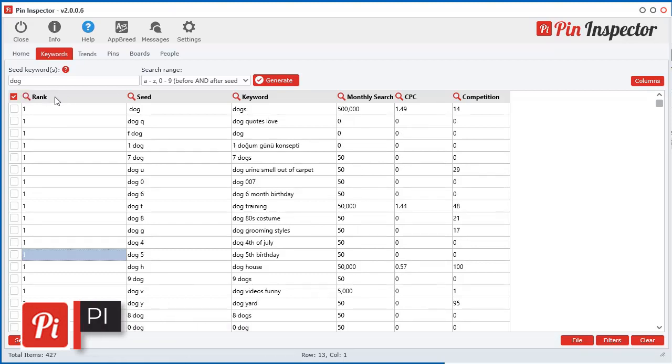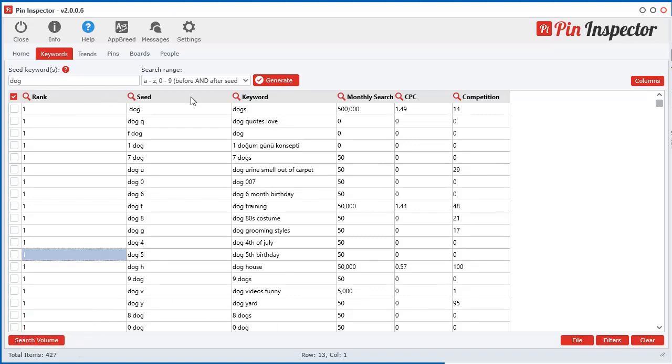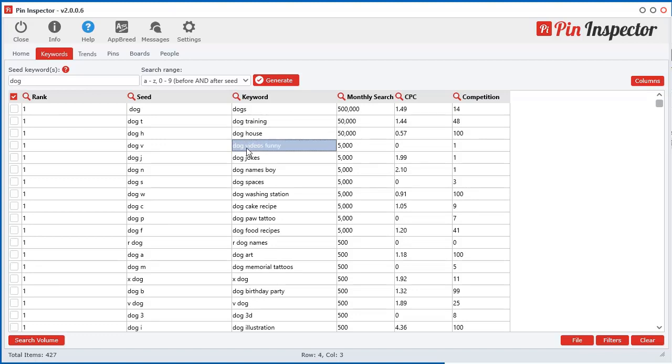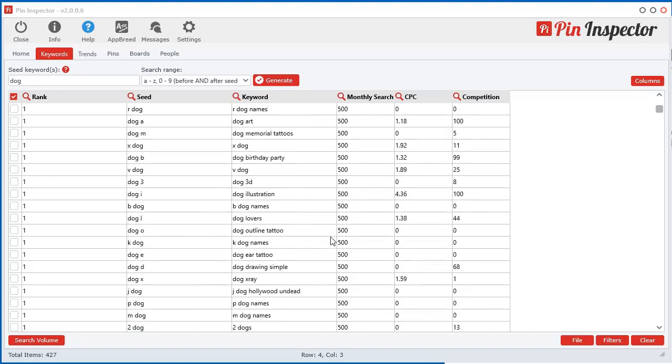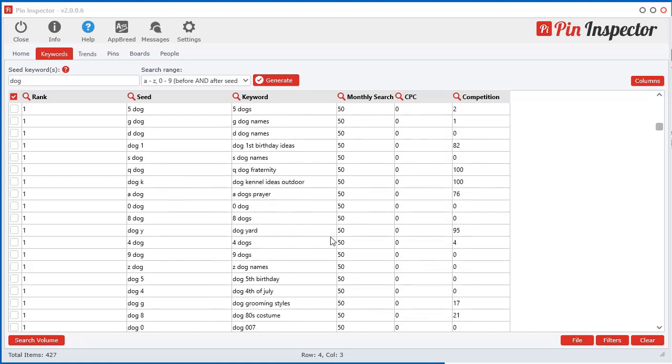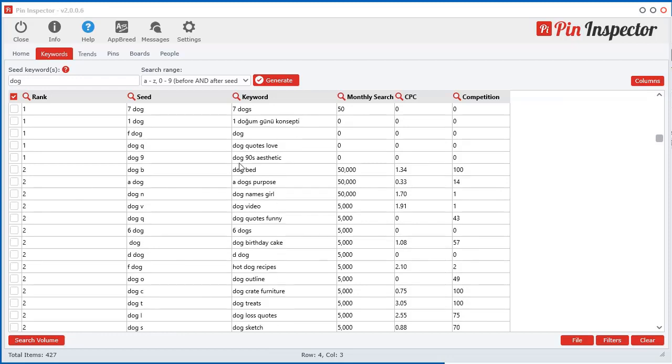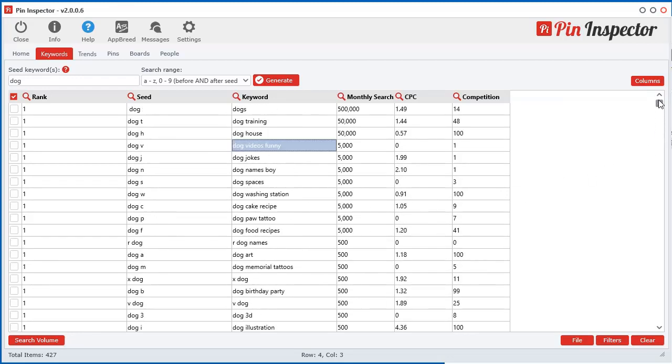So one thing you can do is you can sort by rank. You can hold down your shift key and do a multi sort. And now you can sort just within the number one ranks, which ones have the most searches. So dogs obviously, then dog training, dog house, dog funny, or dog videos funny. And then you can see within the number two ranks, which one has the most searches. So it's kind of a cool little feature. So that's how you use the Google option.